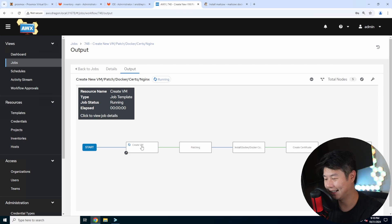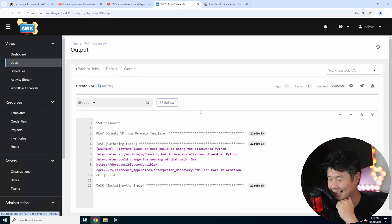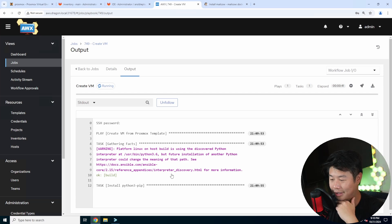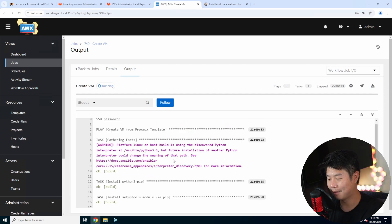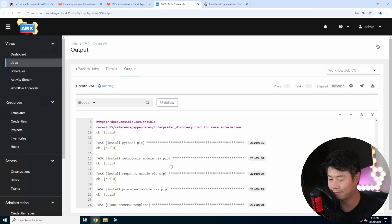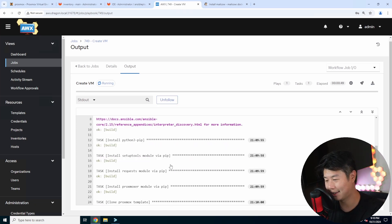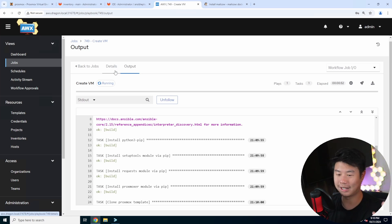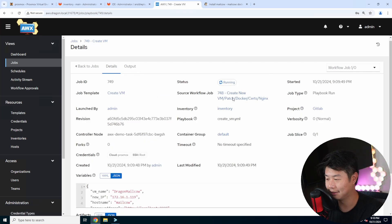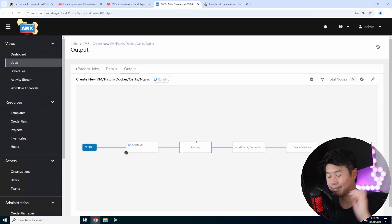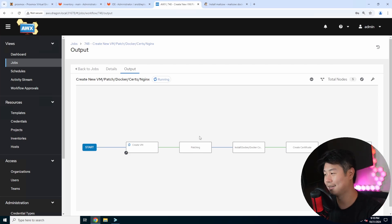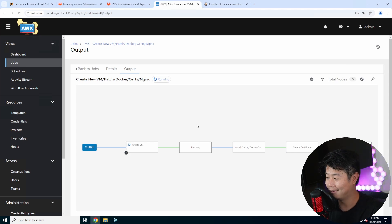We'll let the magic happen here. It will copy the VM template from Proxmox and create a new VM from that, then set the hostname and IP address. For more details, feel free to check out my last few automation videos where I've gone through each of these jobs and how they work. My GitHub at slash-drew also has my Ansible playbooks if you're interested.